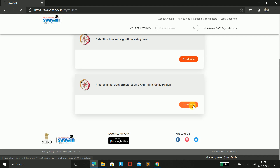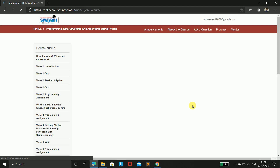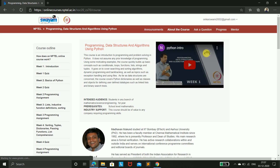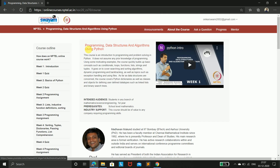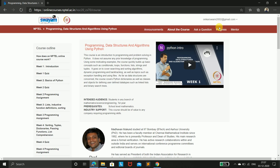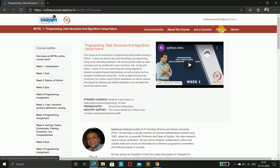After that, here is a progress tab. I am in Programming and Data Structure Algorithms using Python. You can go to the progress tab here.